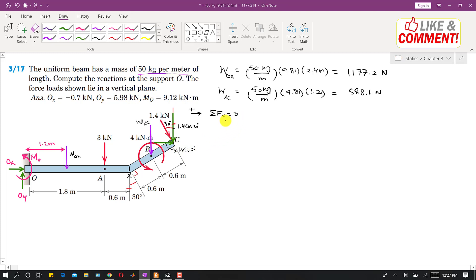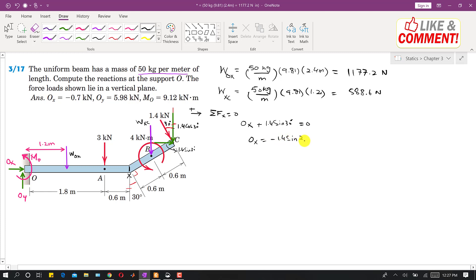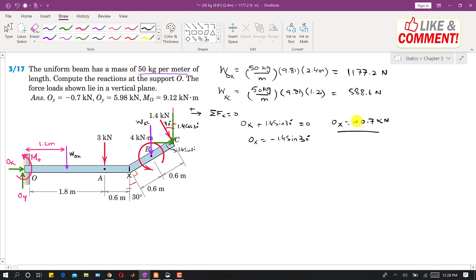Applying summation of forces along x equals zero, with the positive direction defined. Ox plus 1.4 sin 30° equals zero, so Ox equals minus 1.4 sin 30°. Since 1.4 sin 30° is 0.7, Ox equals minus 0.7 kN. The minus sign indicates the initially assumed direction is incorrect — Ox is actually in the negative x direction.